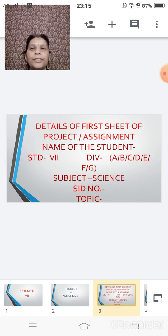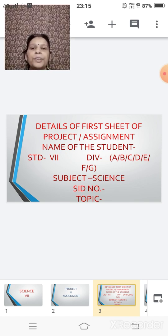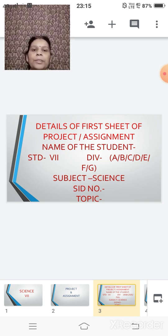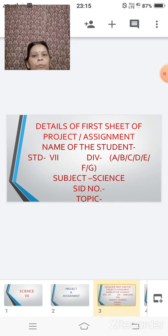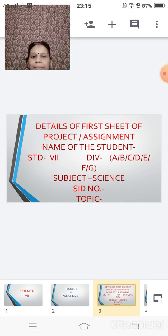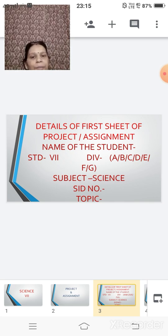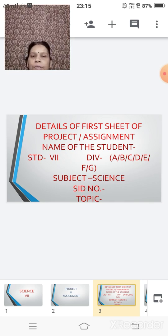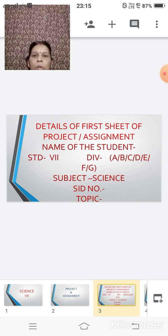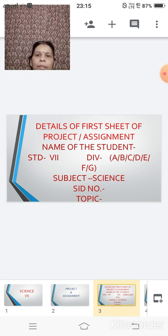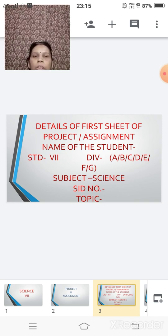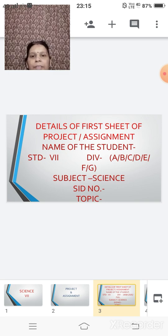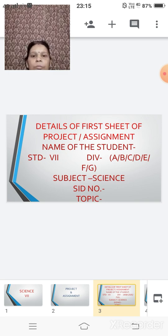So here, the first thing you have to do is write your name, that is the name of the student. Below that, you will write down the standard and the division. So standard for you all is 7th and division, whichever you belong to. After that, the subject, that is your science.